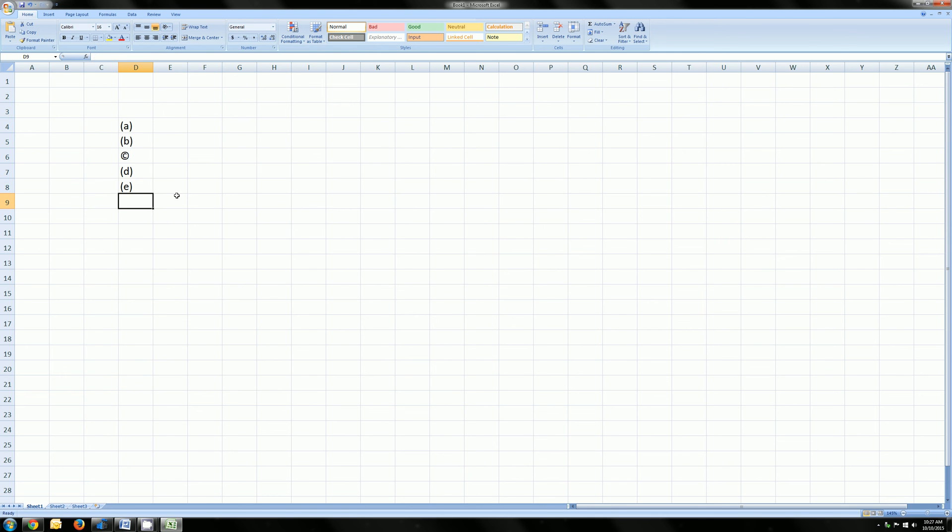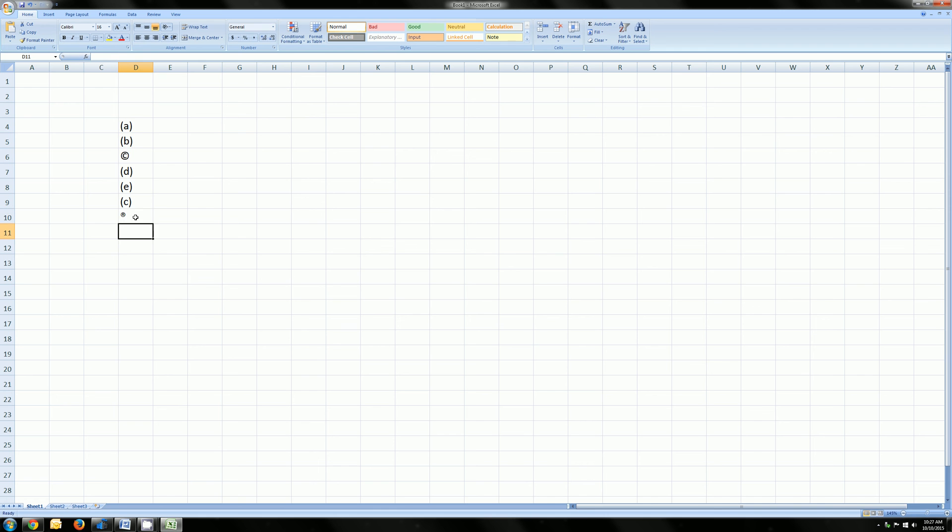and now if I type C in parentheses again, it will actually stay. And now I did leave R on the list, so that still changes.